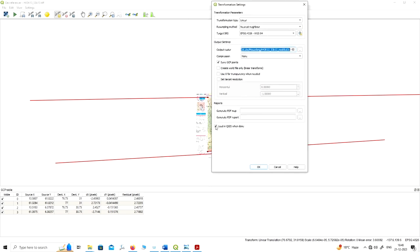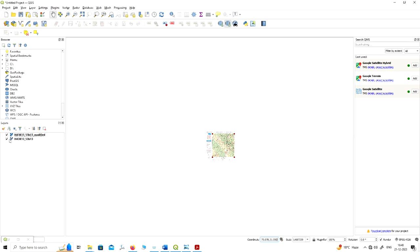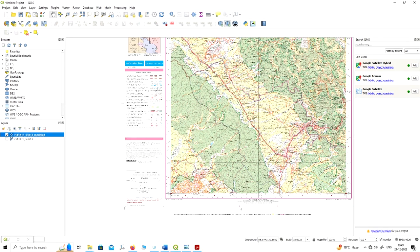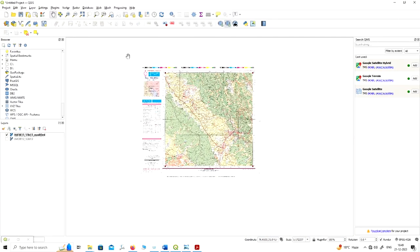To load it automatically, you have to enable 'Load in QGIS when done.' If you have not enabled this option, your image has still been georeferenced and saved at the output raster path you assigned, but it won't load automatically. If you enable this option, it will automatically load your georeferenced image on the GIS platform. Now click the georeferencing option again, and you will see the georeferenced image. The true longitude and latitude change as you move your cursor over the image — confirming it has been georeferenced.